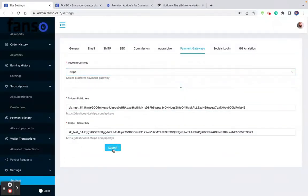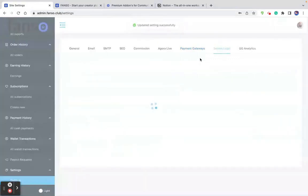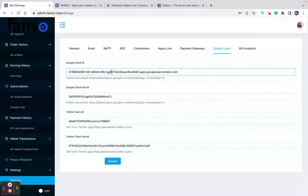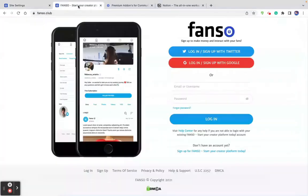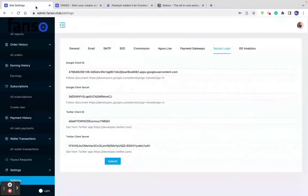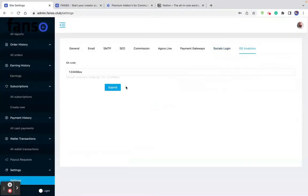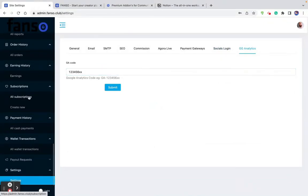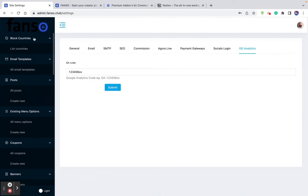You can choose the payment gateway from the backend and configure it accordingly. Social logins — Google login and Twitter login — can also be configured on the backend. And the Google Analytics page is where you can enter the code for Google Analytics. This gives you an overall idea of the backend and its functions.